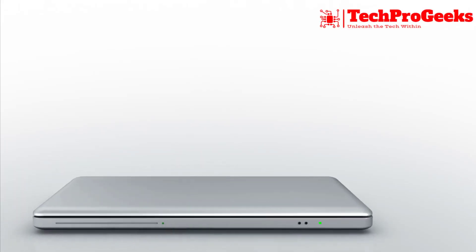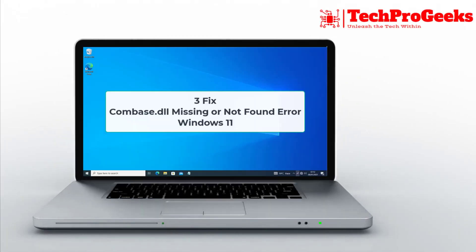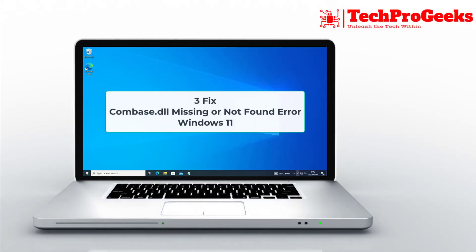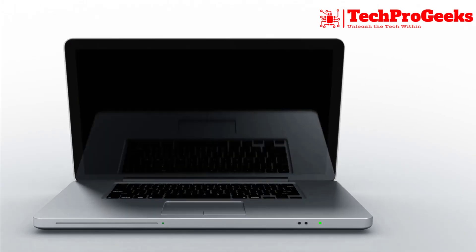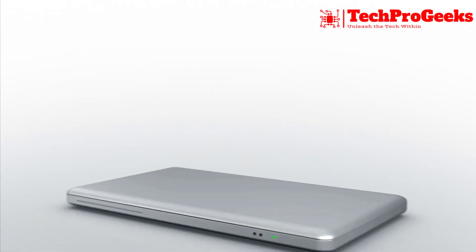I will walk you through three solutions in this video to resolve the Windows 11 error: COMBASE.dll missing or not found.